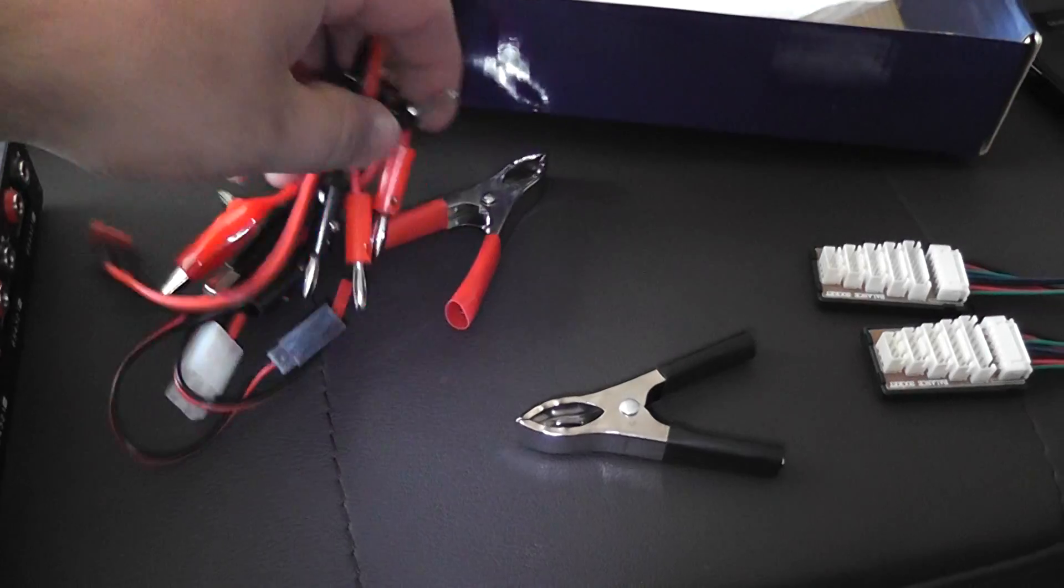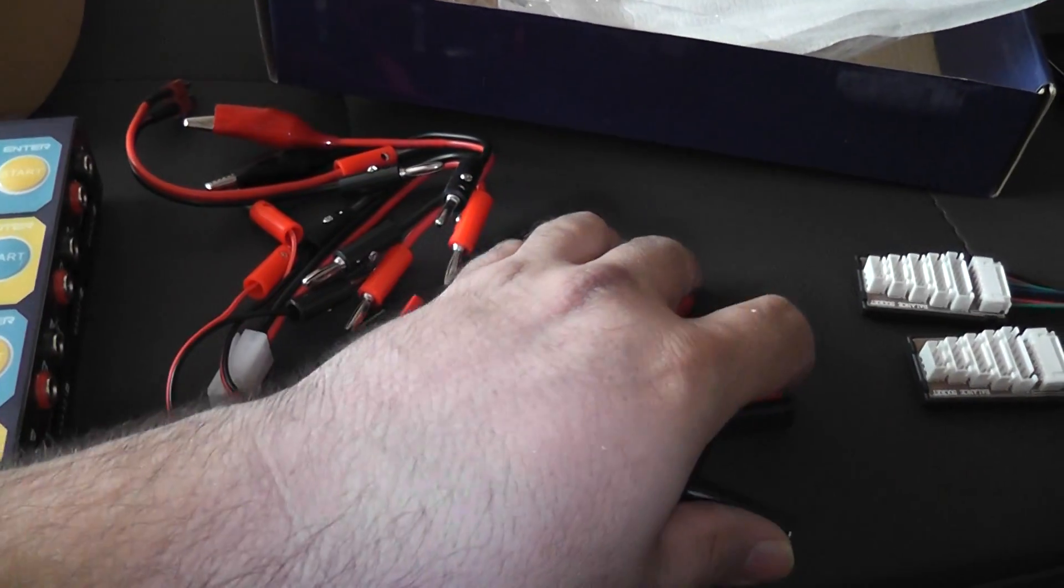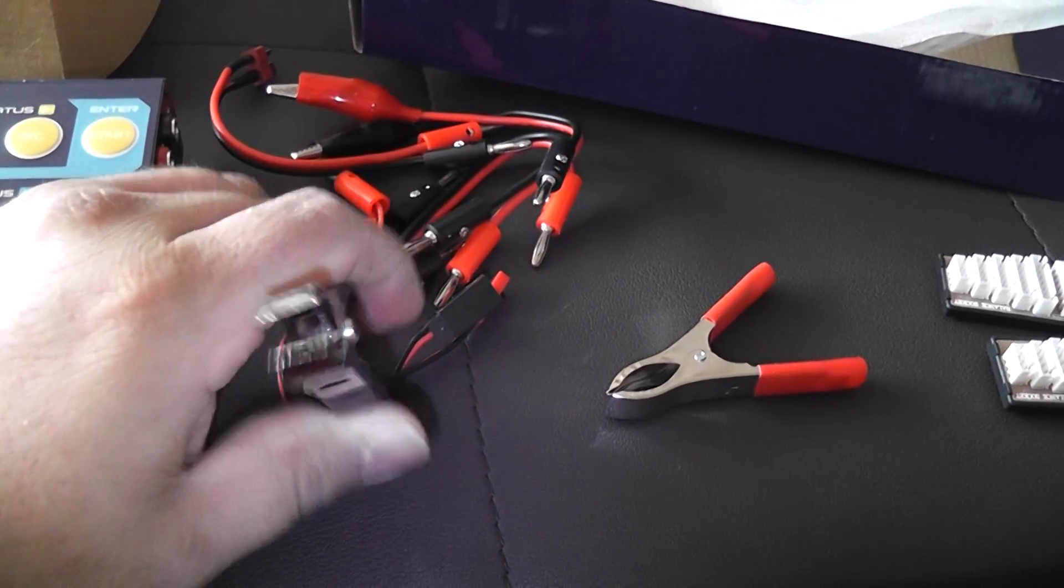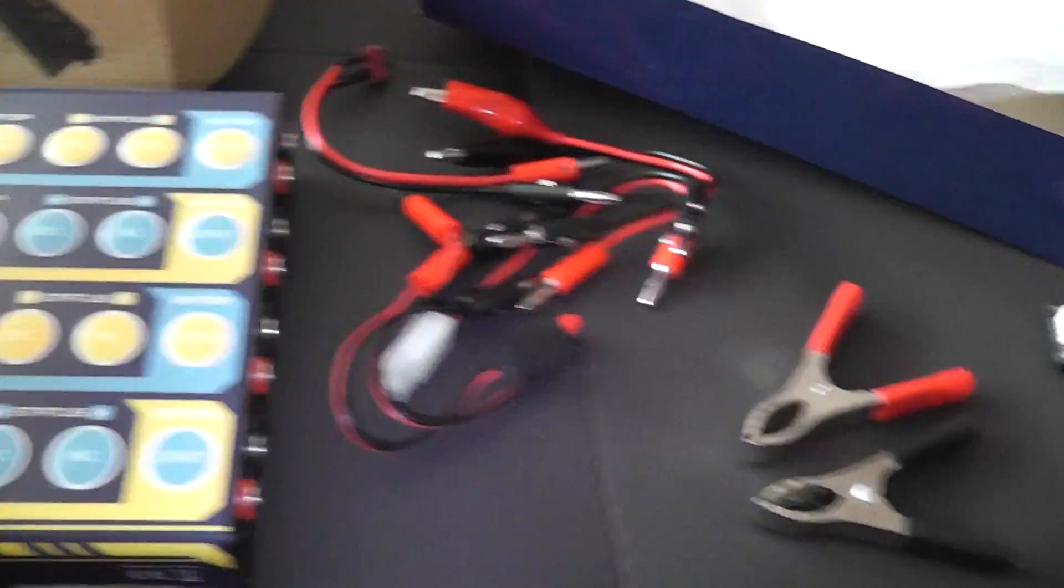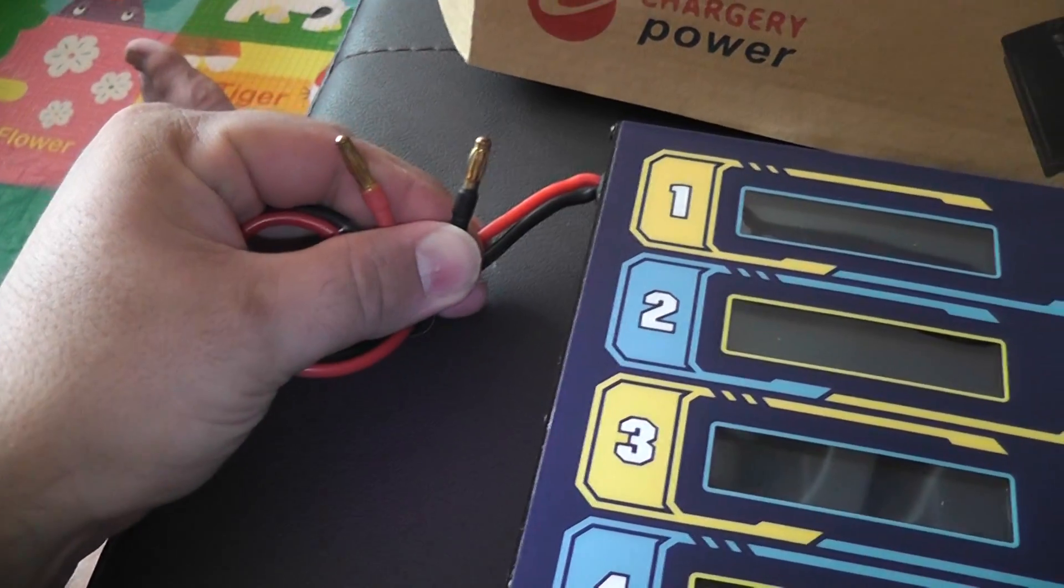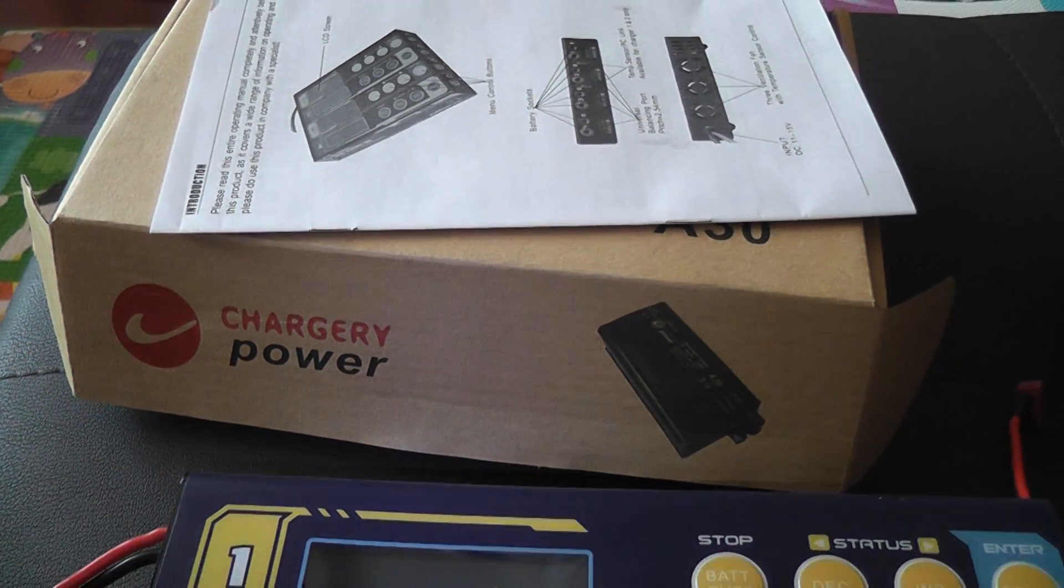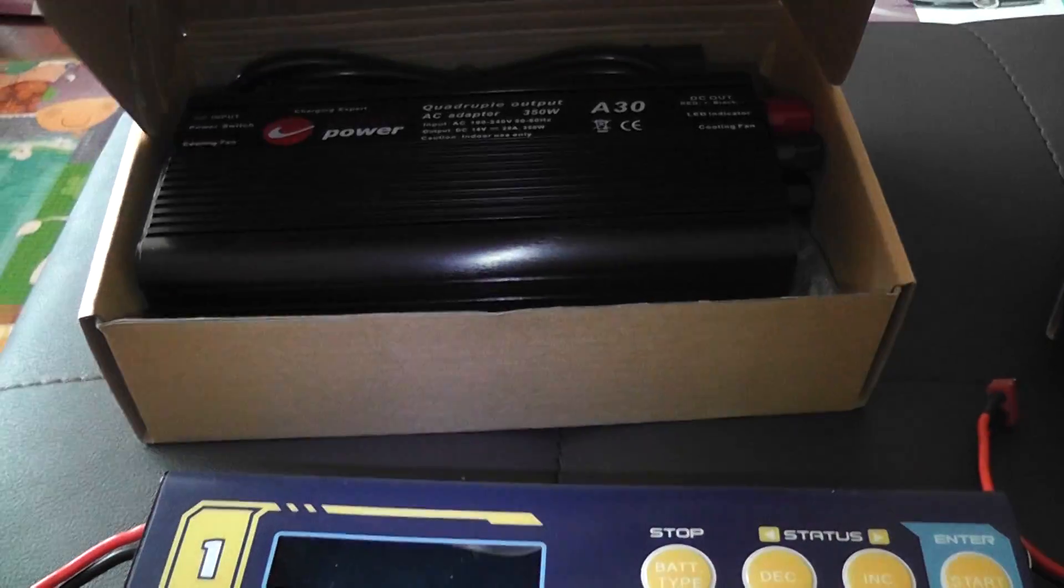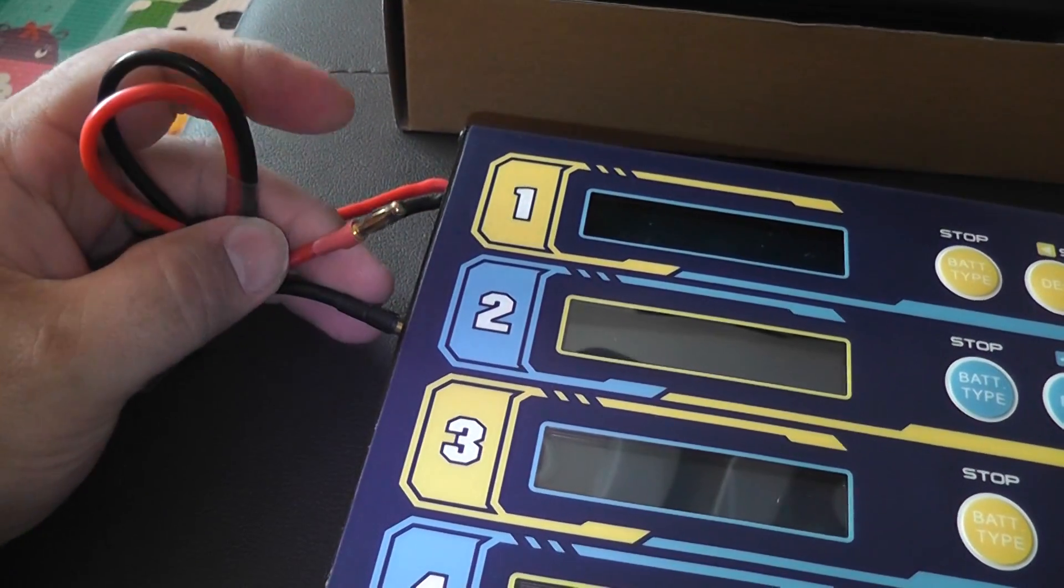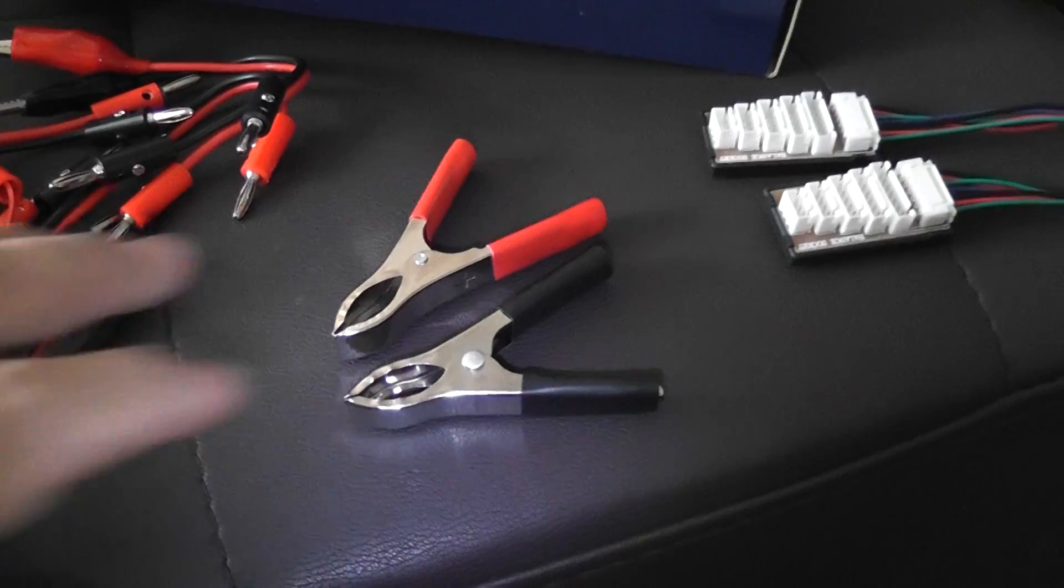It also comes with the actual alligator clips to go ahead and run off of your battery or a power supply that needs these. And you can tell right here, they hook straight in the back. Just in case anybody was wondering and before you had to watch the whole video, yes, you do need a power supply. But I will get into that later. It comes with the banana clips already installed. You don't really have to do anything but plug them up, put them on your battery.